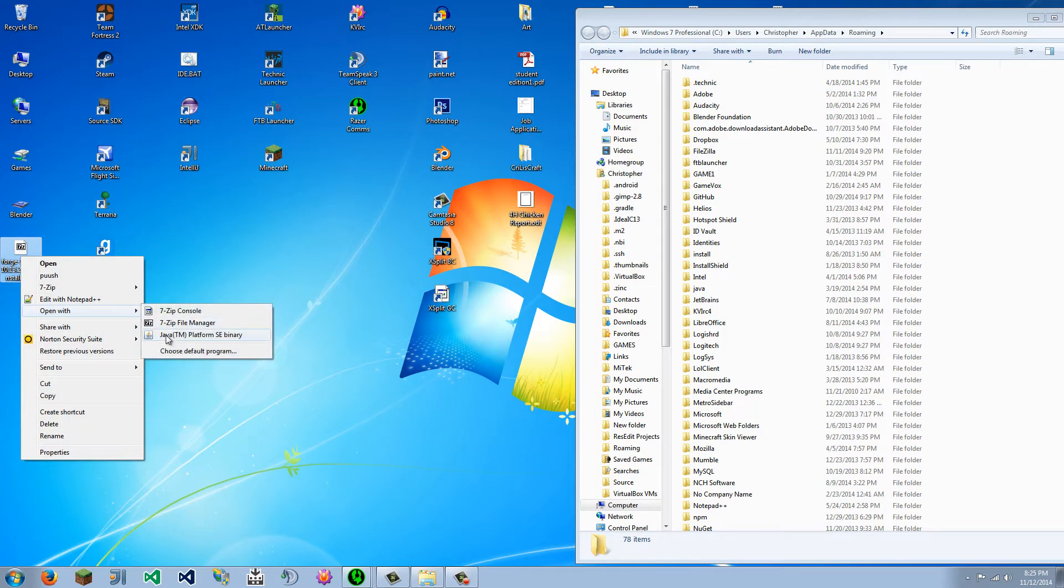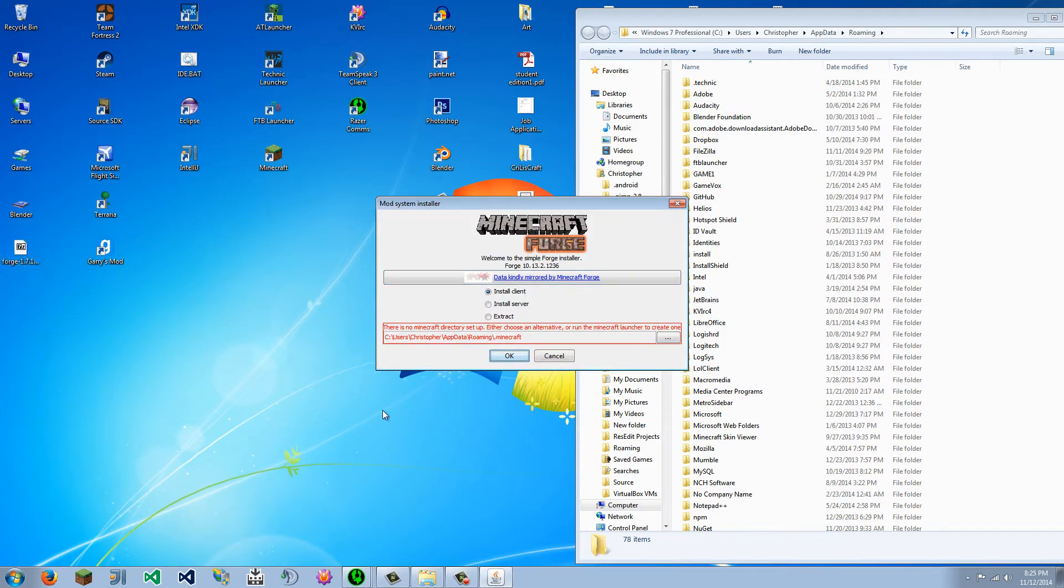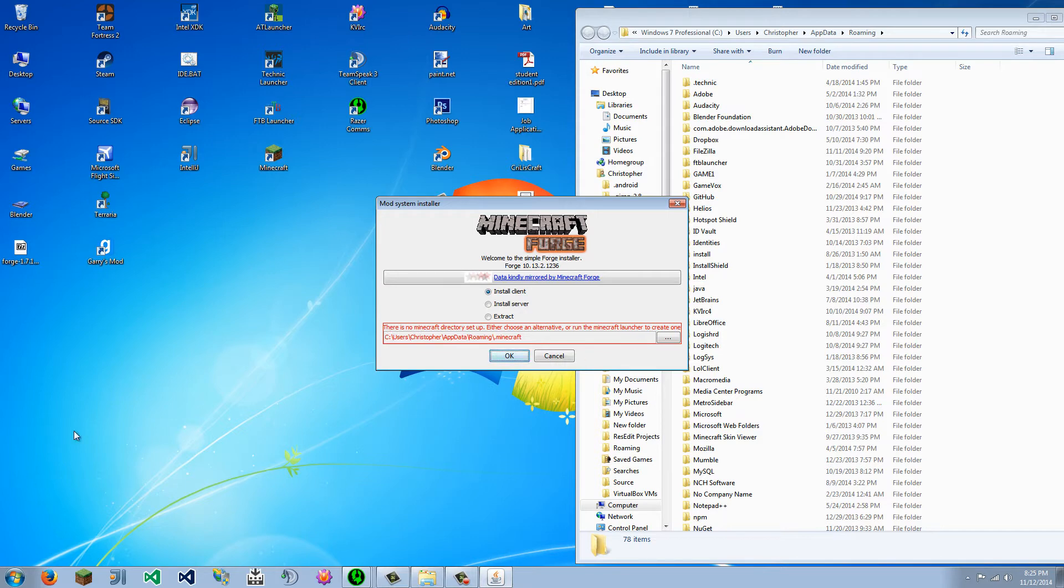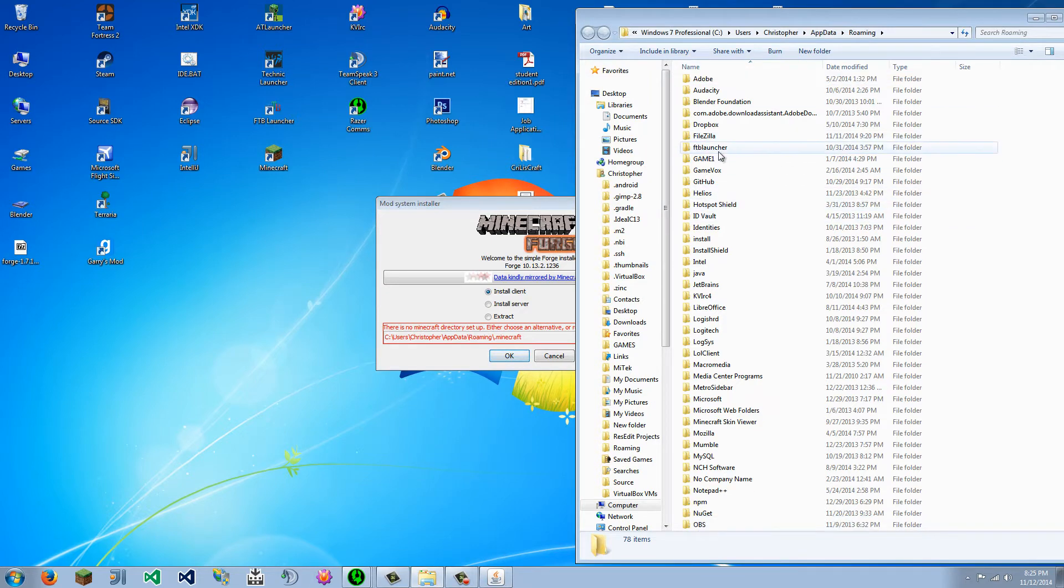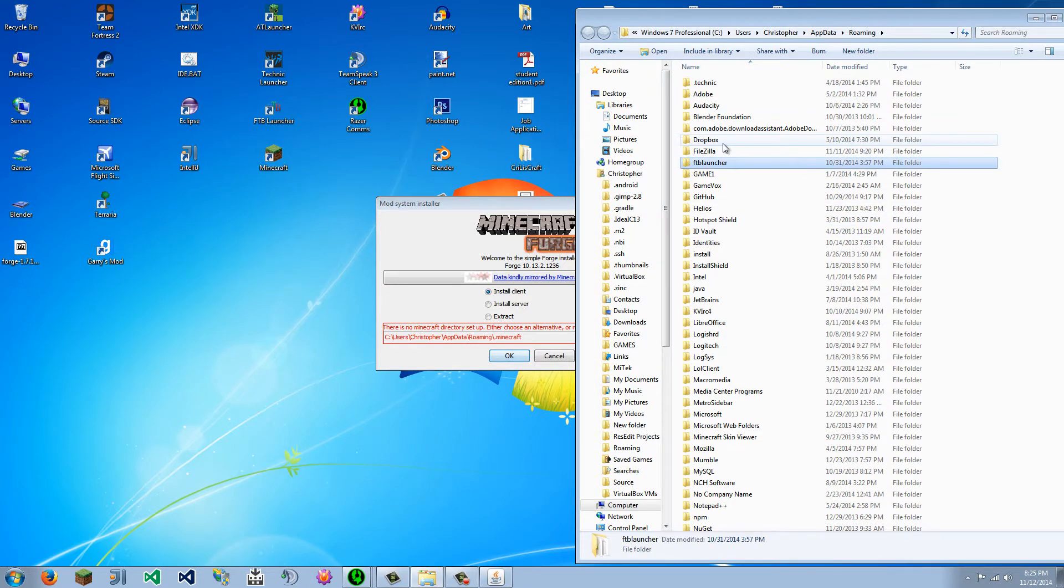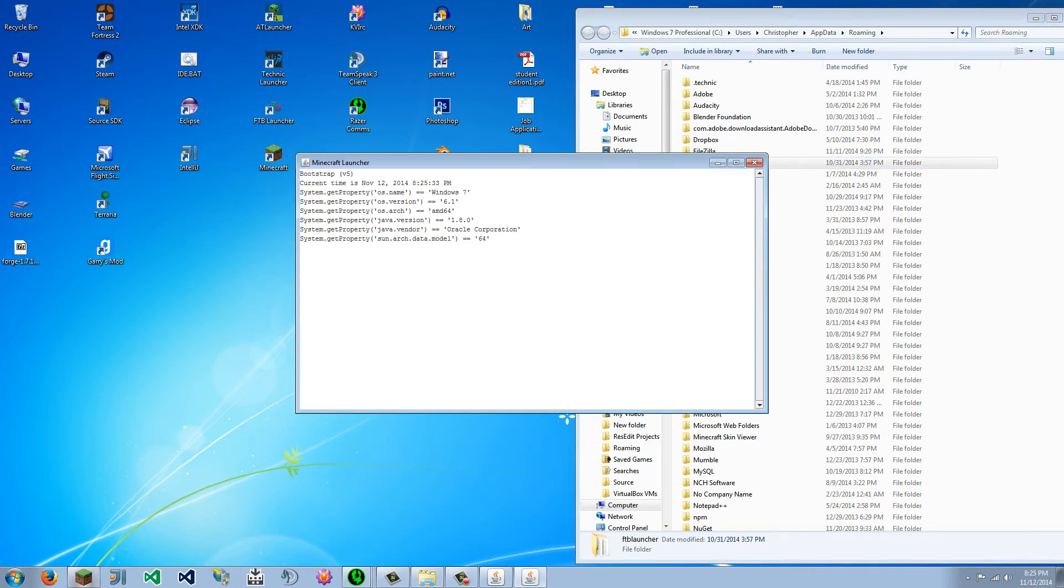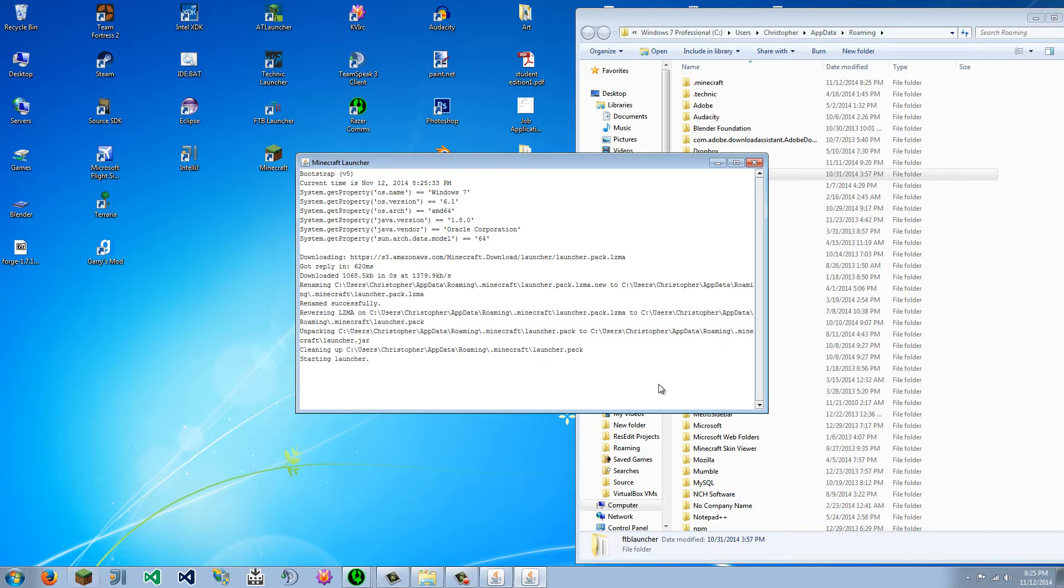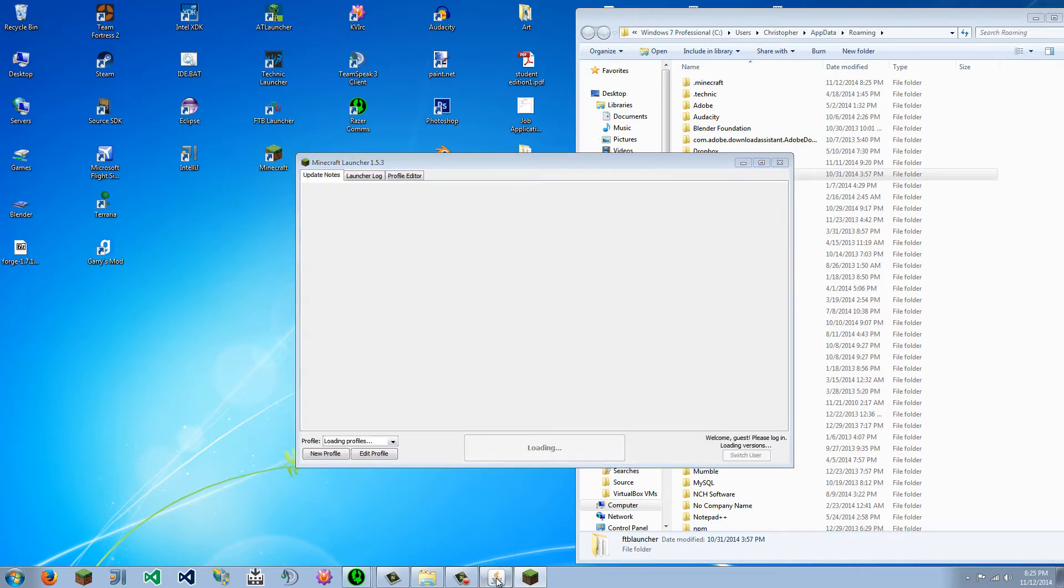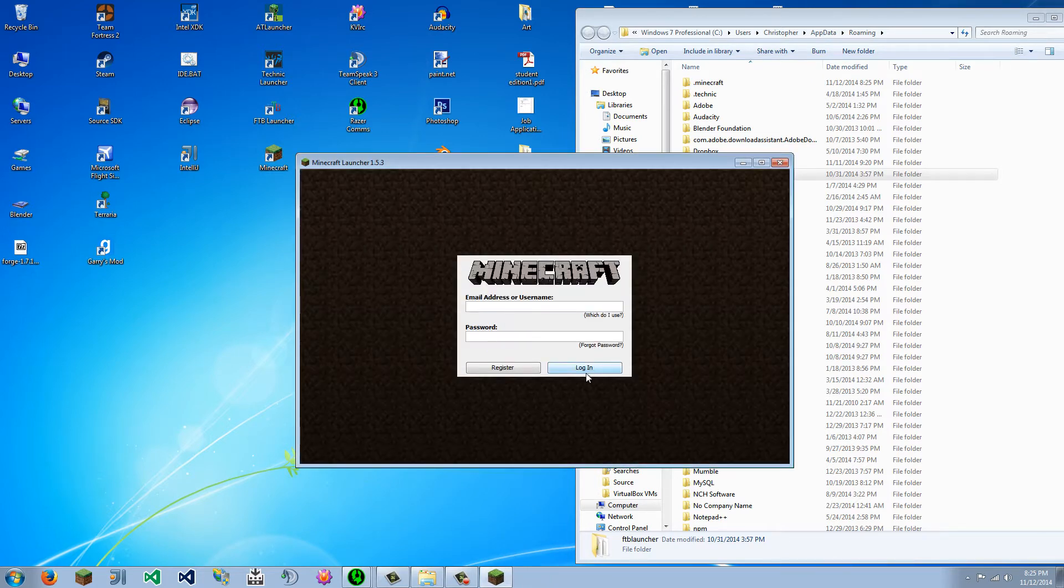So I'm going to open up Java. Most people should just be able to click on it, and as it says here, there is no Minecraft directory set up, so that basically means I have never run Minecraft. As you can see here, it does not say Minecraft. So we are going to open Minecraft, and I'm just going to close out of this for now, and I will be right back.